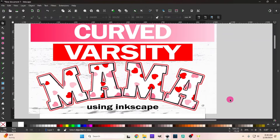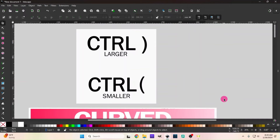Hey guys, welcome back to Five Feet Digital. In today's video we are going to go over how to make this curved varsity 'Mama' using Inkscape. Really simple to do — you can use it with any word like 'me', 'mama', or 'mini'. You can choose any different type of background you'd like. I chose this one because it's getting close to Valentine's Day, so we're going with the pink and the hearts. Let's get to it — I want to show you some shortcut keys we're going to be using in this video.